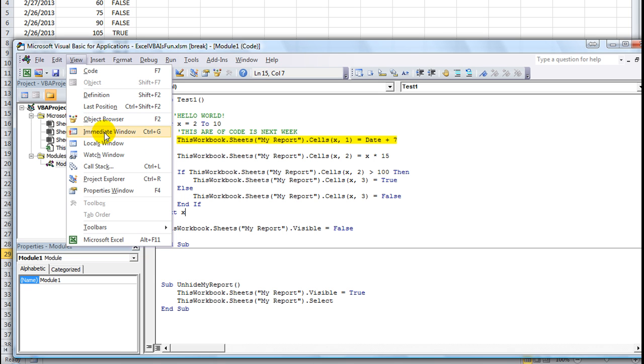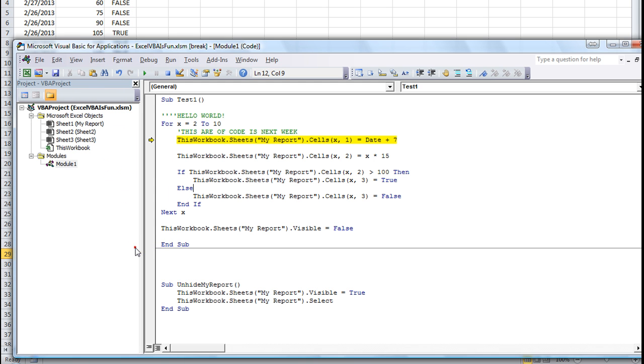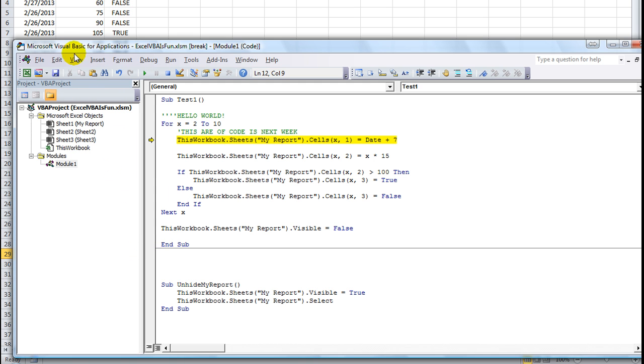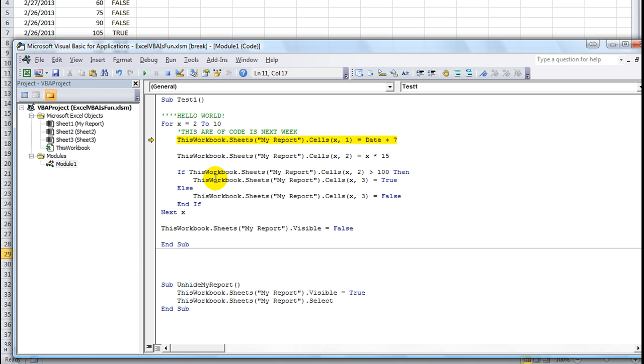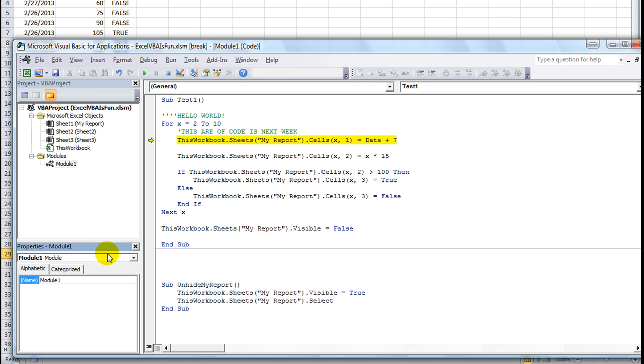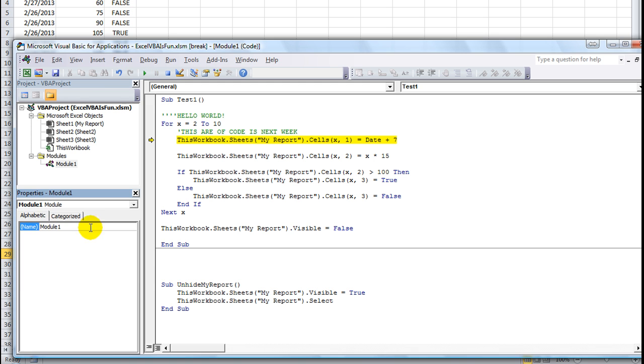We've gone over the immediate window. Properties window, that's down here. If that's not up, you can click view properties window or you can simply hit F4. Here, you can view lots of properties. There's not so many in a module where we're containing our code right now.